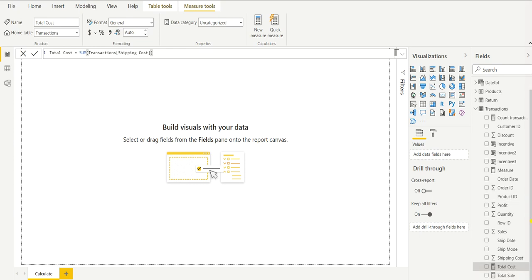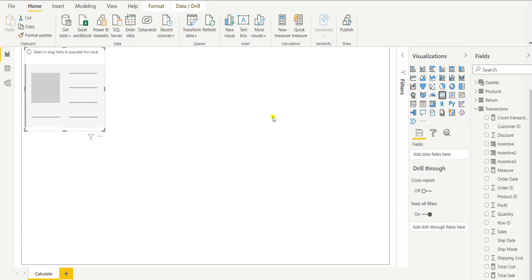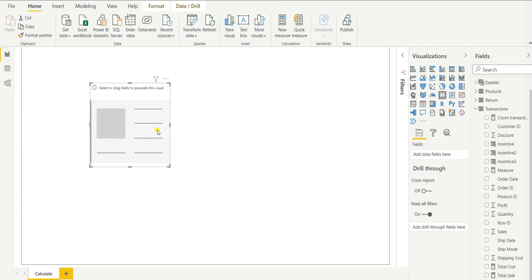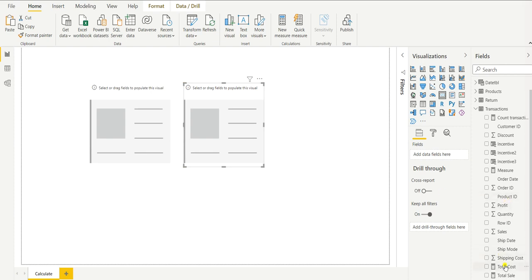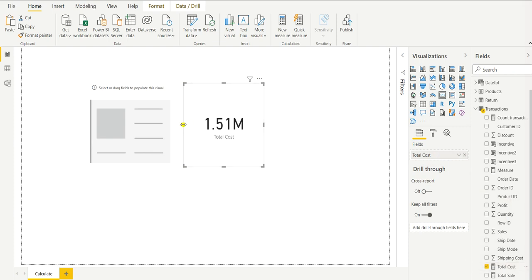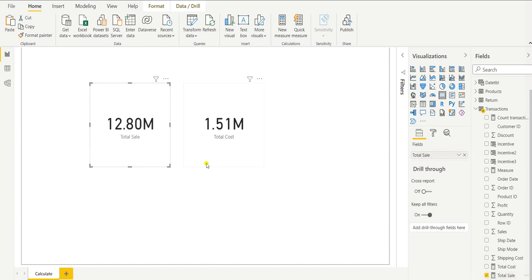Now if we want to see these measures, we can simply add a data card visualization in Power BI. I will click on two data cards — I can copy-paste to get a duplicate data card. In one I will drag the Total Cost into the field, and in the second one I will drag Total Sale. Here you can see Total Sale and Total Cost are now displayed.